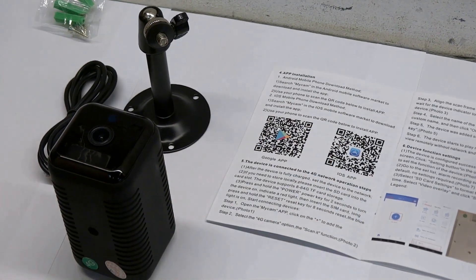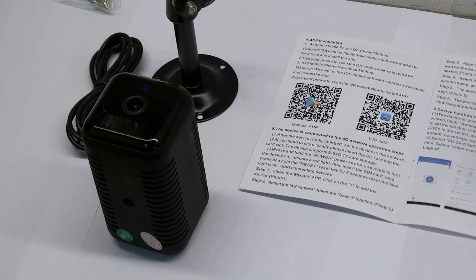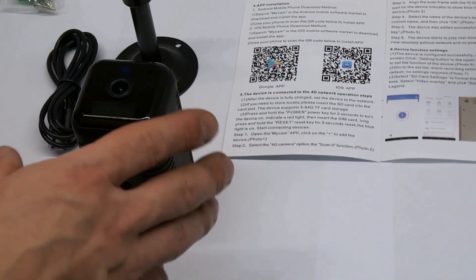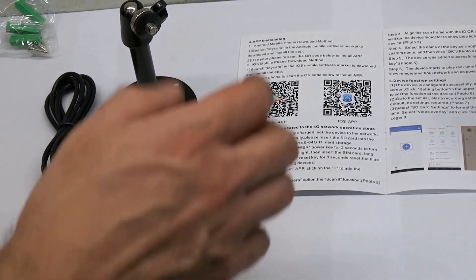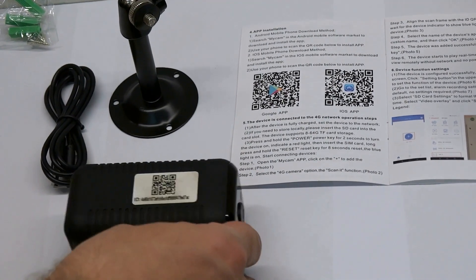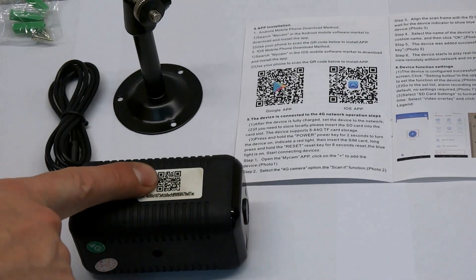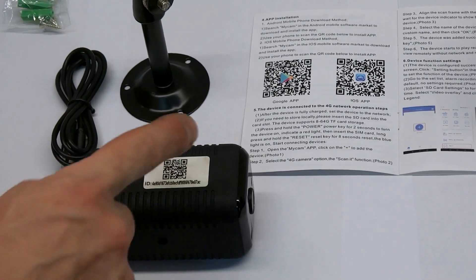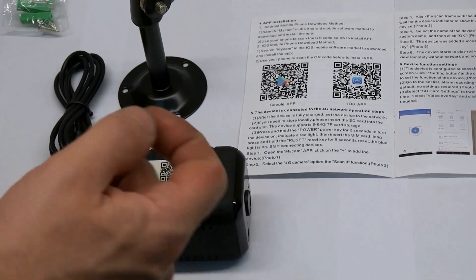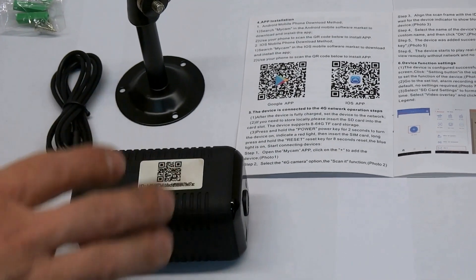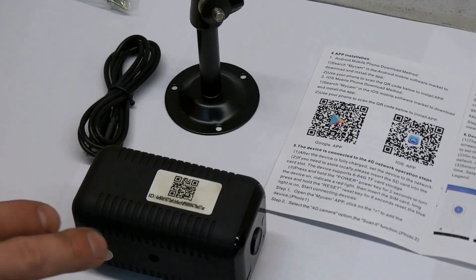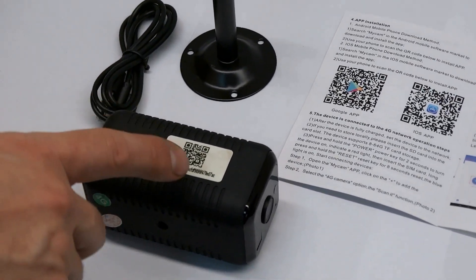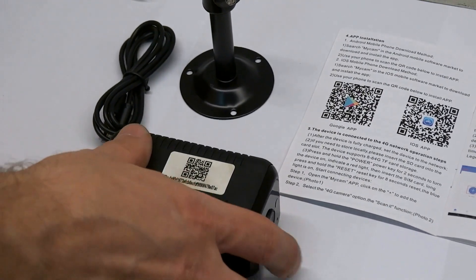Your further steps: you need to scan this QR code and download the mobile application to your smartphone. When you've downloaded it, you need to register in this application and log into it.